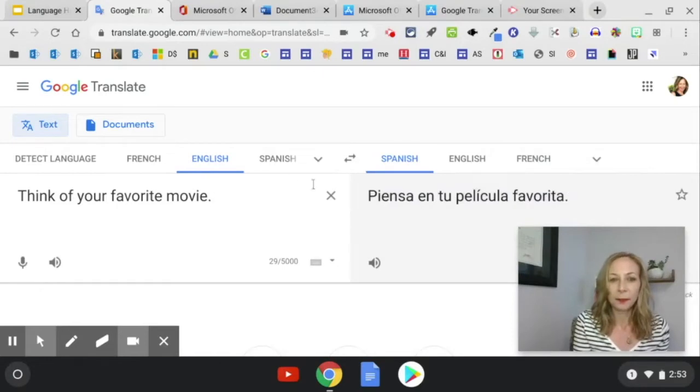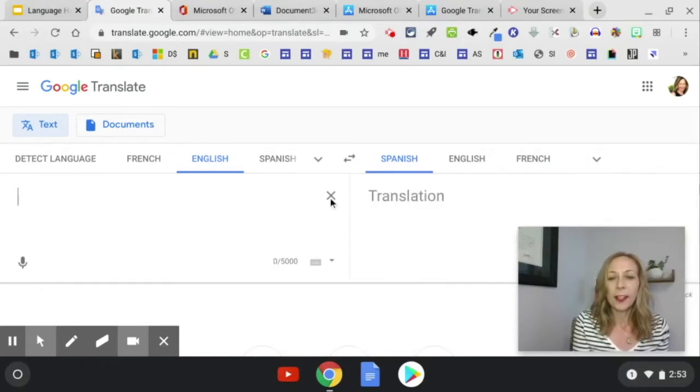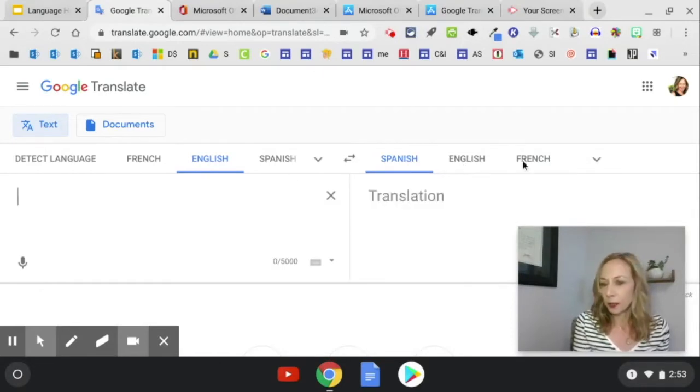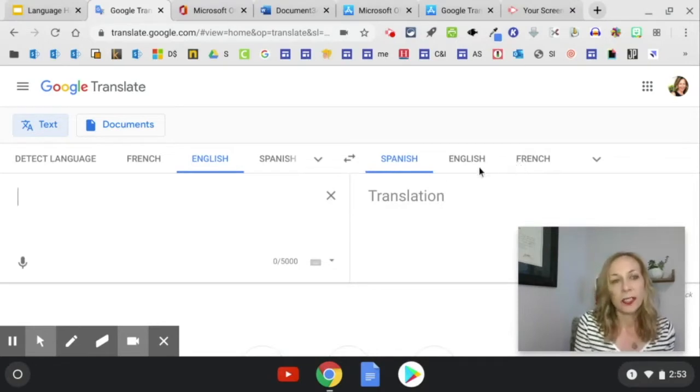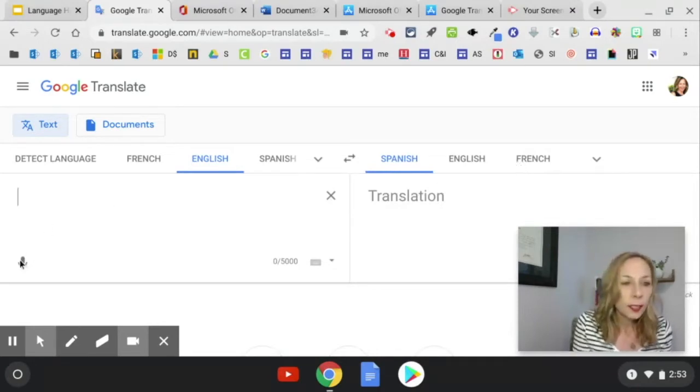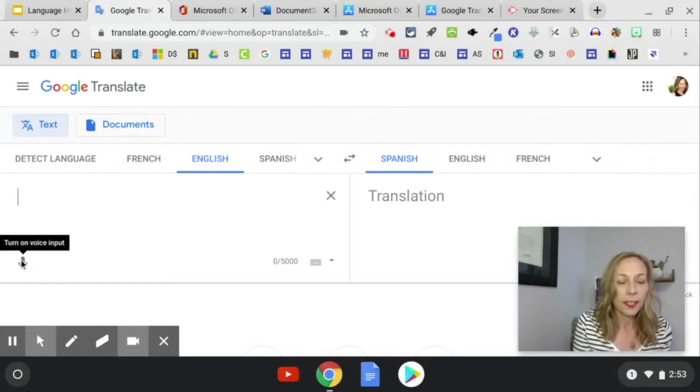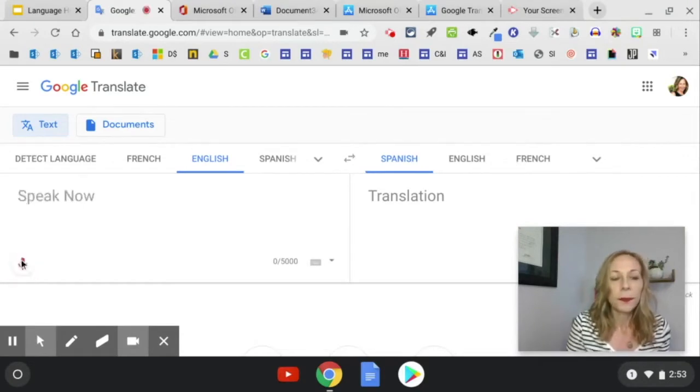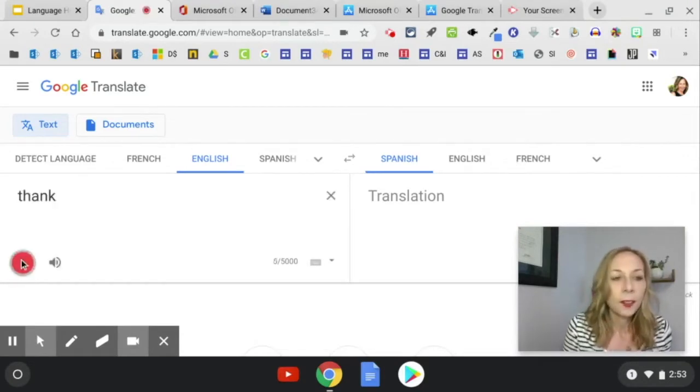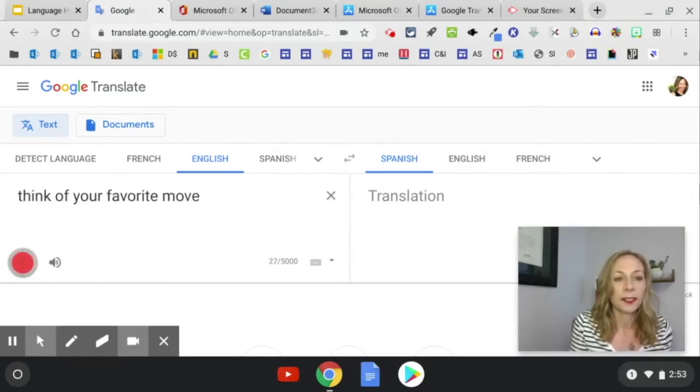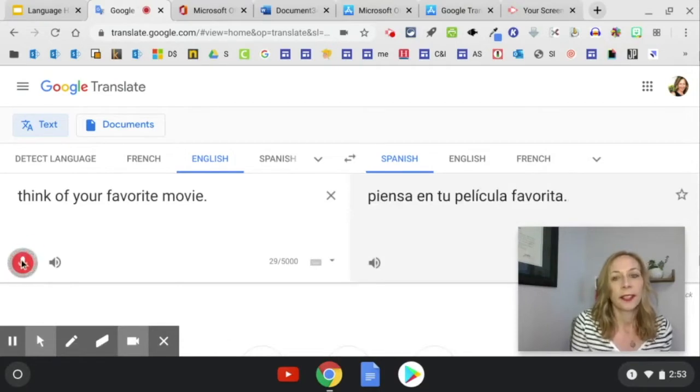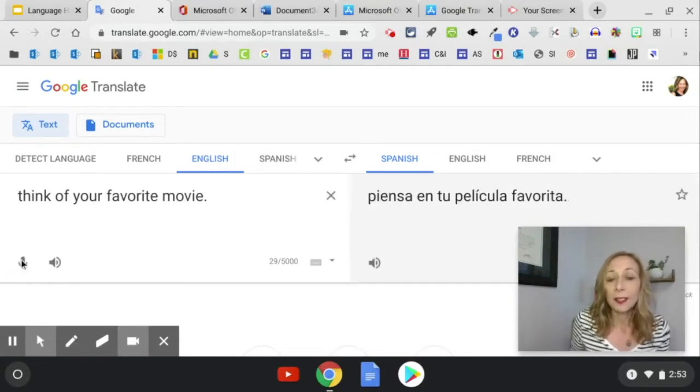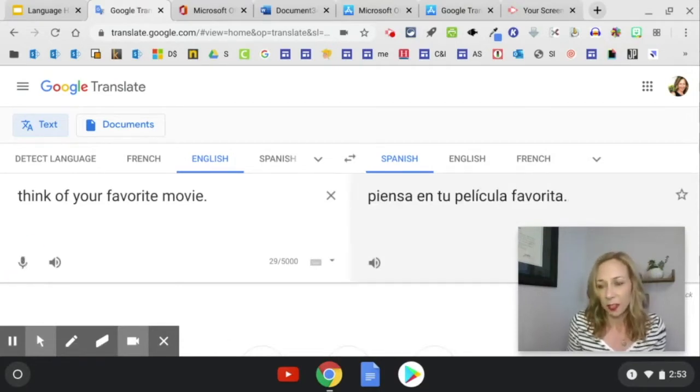Okay, I can also change the language over here. Google Translate offers more than a hundred languages, but I can also click this microphone here. Think of your favorite movie, period. And that gives me a really fast translation.